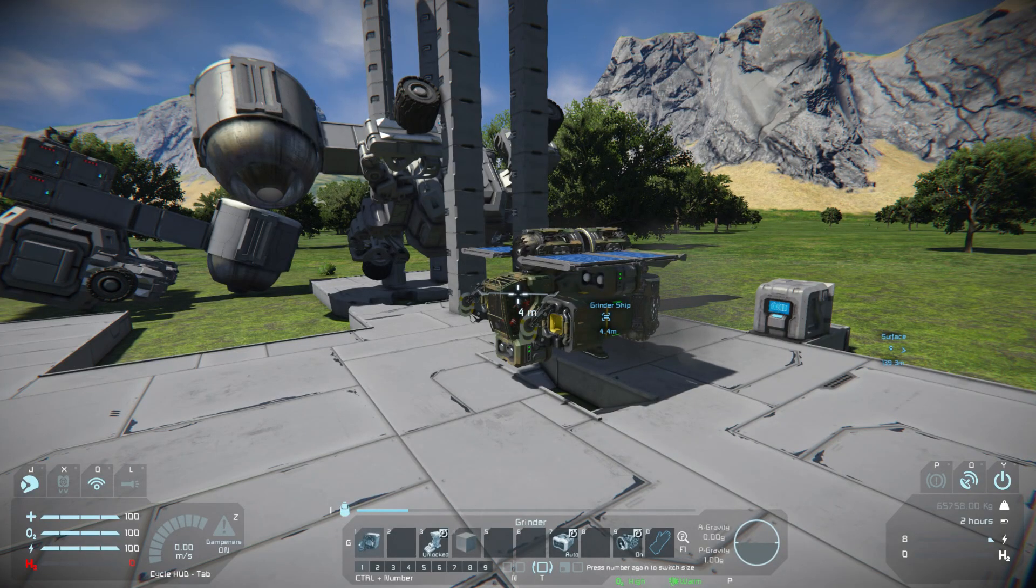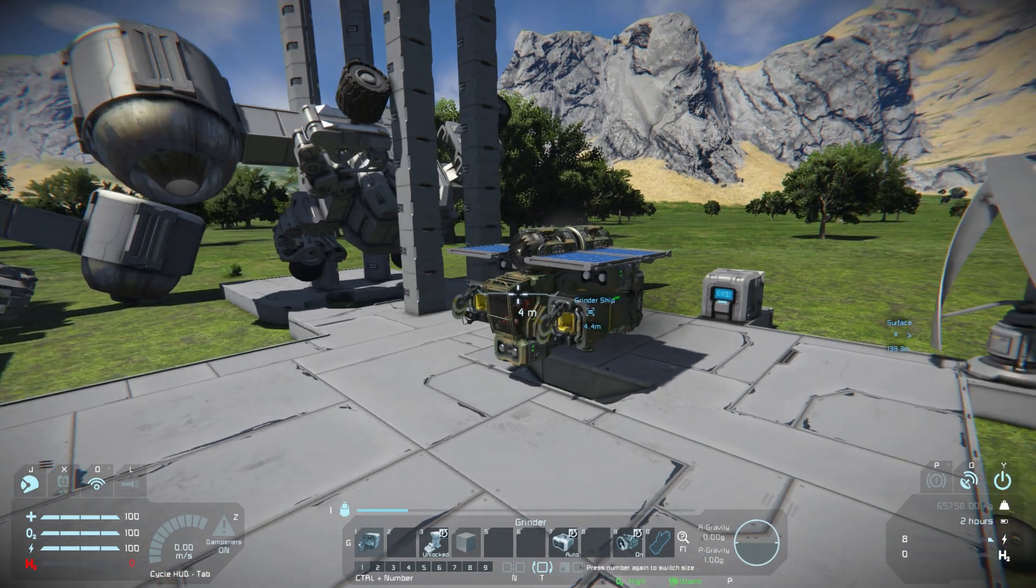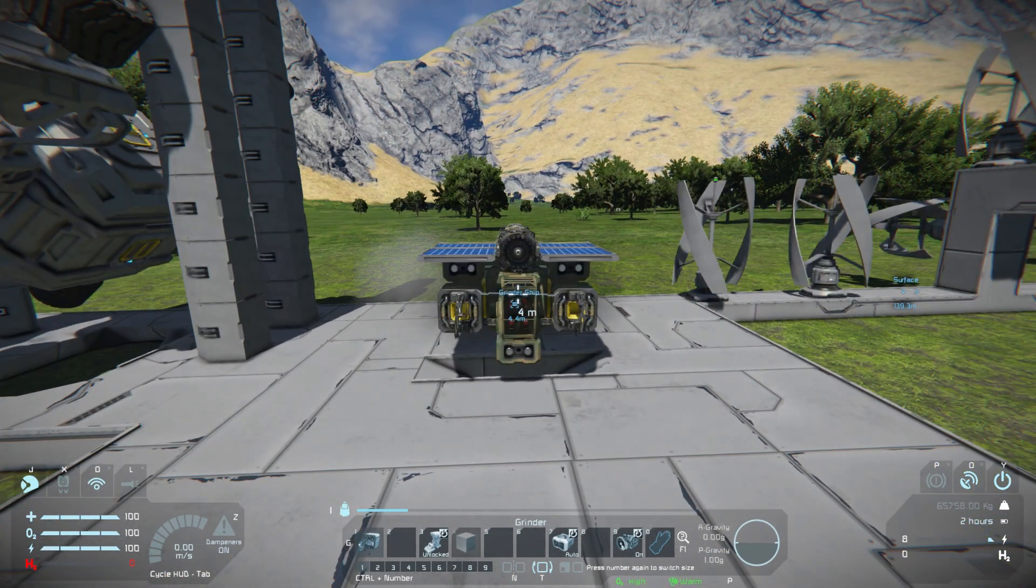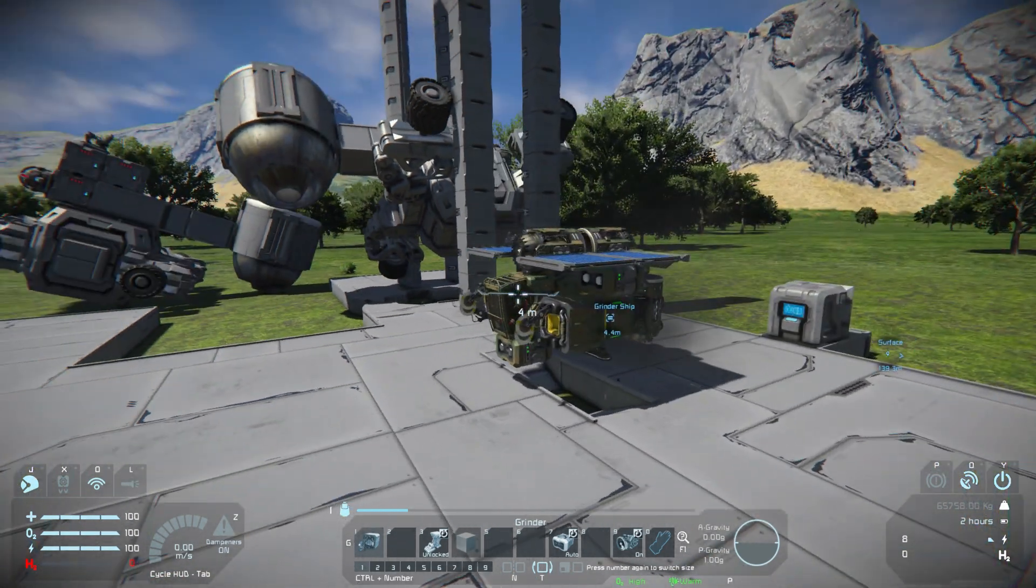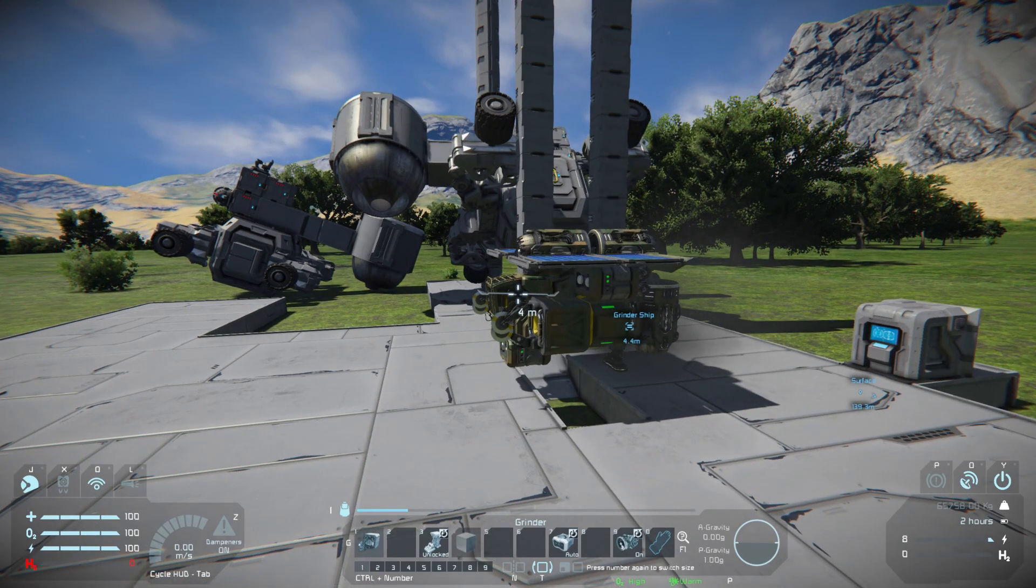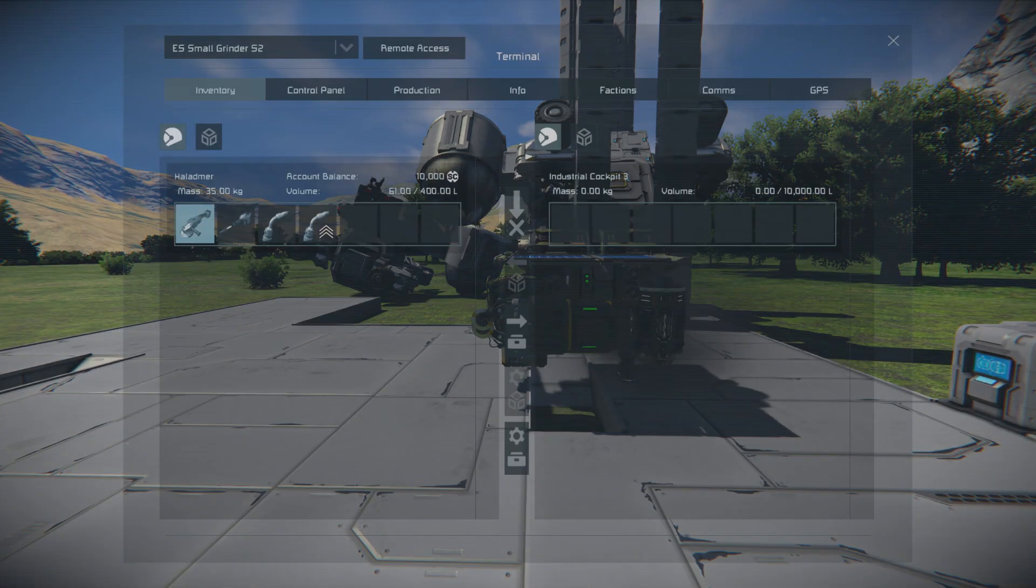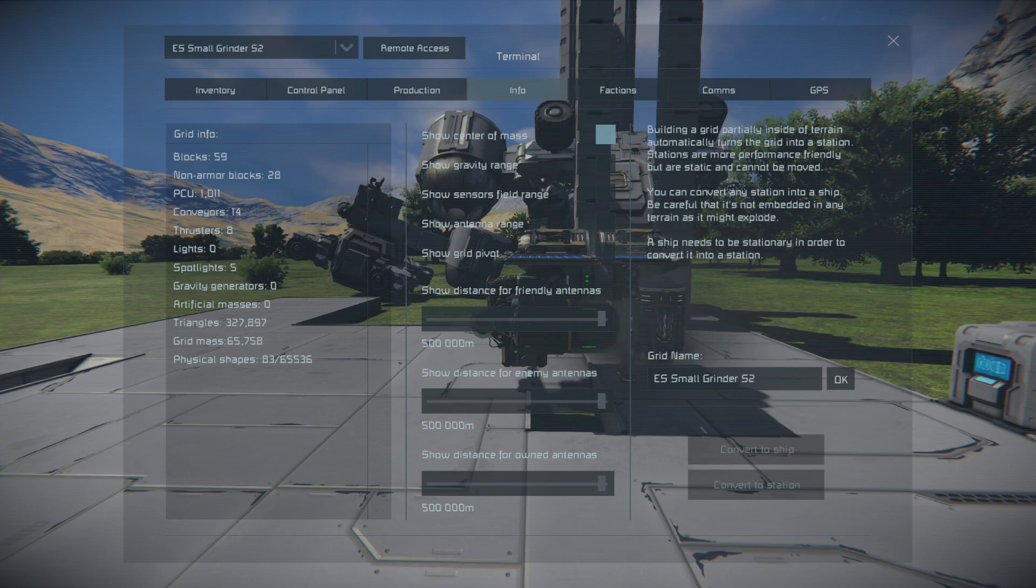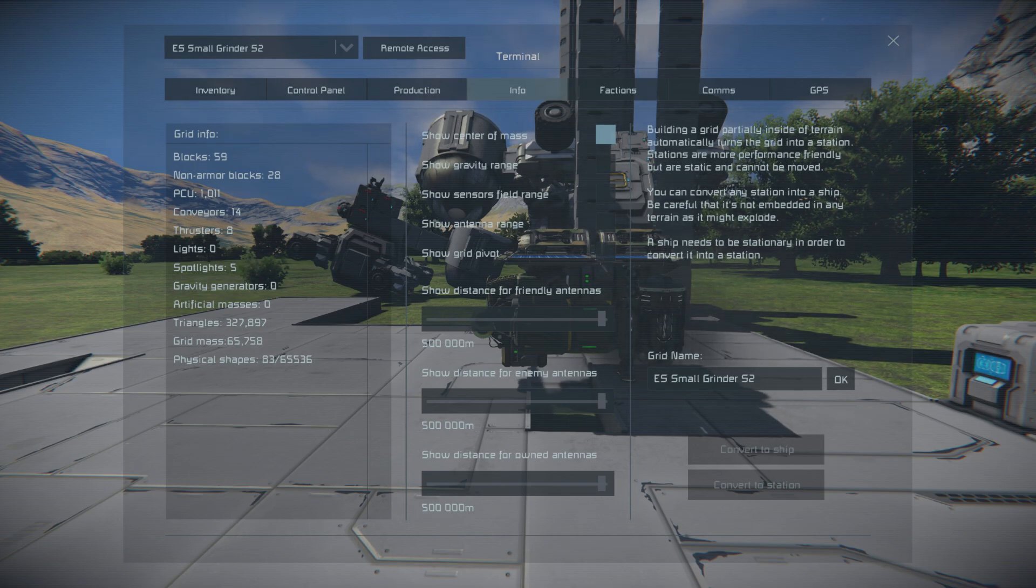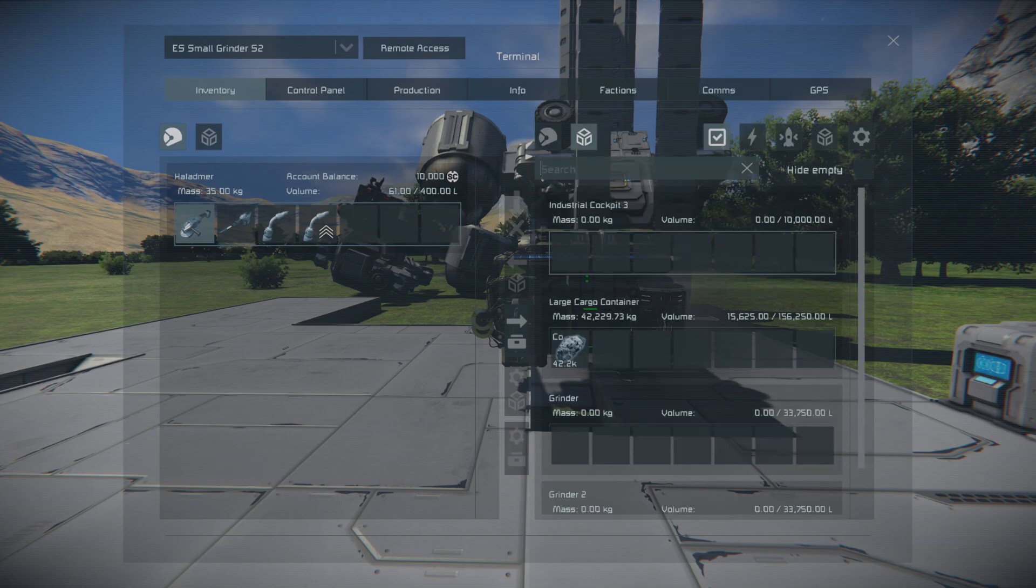Hi all, Hal here with more Space Engineers. We're going to follow up with Wednesday's video. I just want to show you something really quick. If we go in here and look at grid mass - 65k - and look at our inventory for the entire thing.